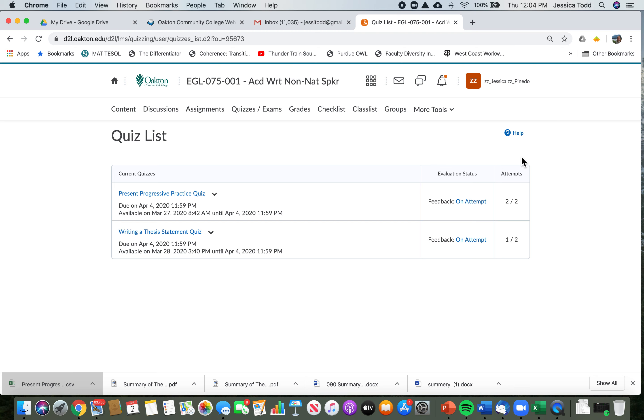Okay, so I hope that helps you to see how you can see your score and whether or not you should do another attempt, and then also how to see feedback if it's available. It's not always available, so if you have a question about that, you can always email and ask me, is feedback available? Can I see my feedback or no? Okay.